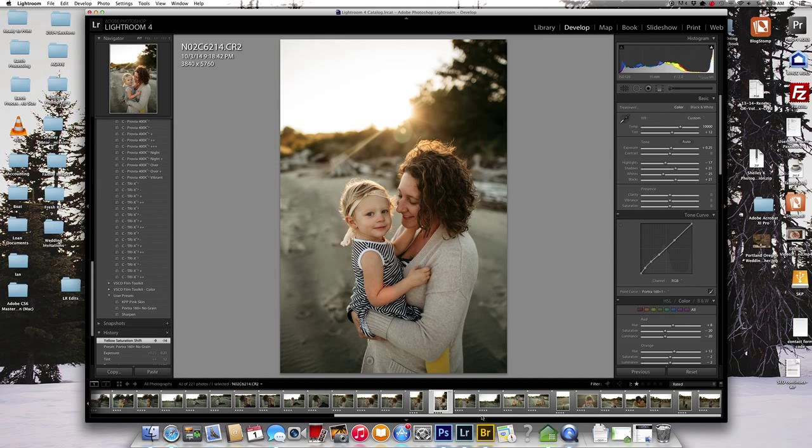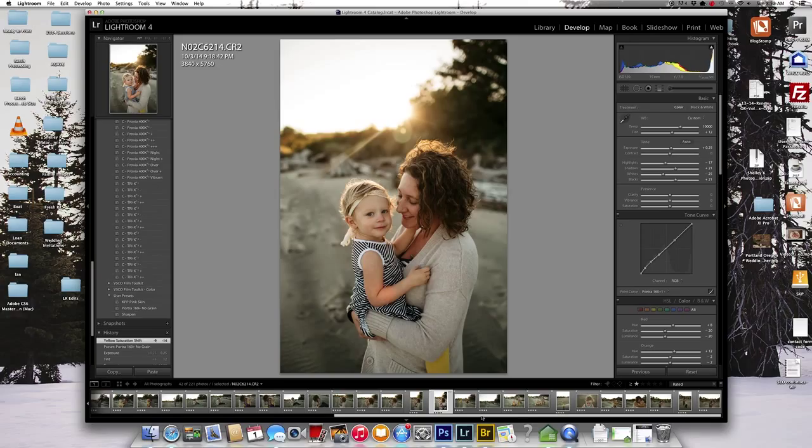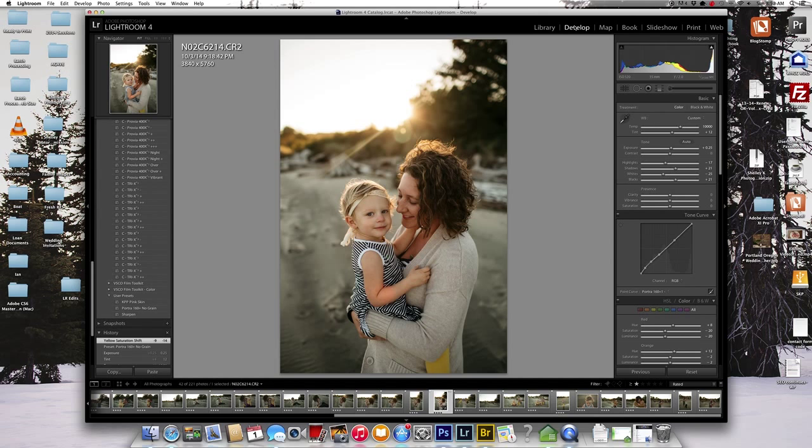Lightroom doesn't have a limit on how much you can batch edit together, but if you do hundreds of photos at a time, it can kind of bog down and slow down. And Photoshop will only let you open up 200 photos at a time.